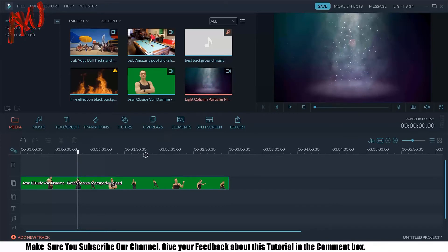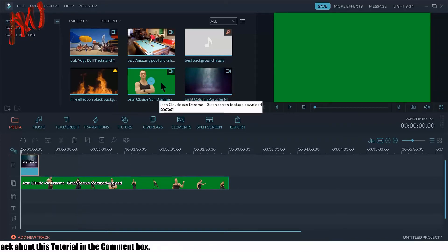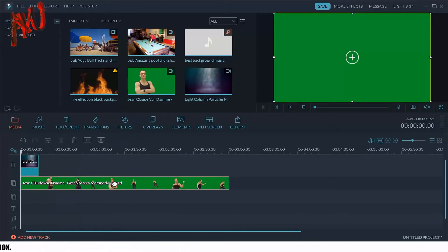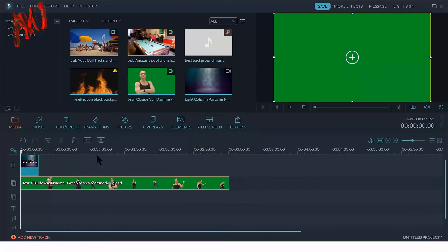I am selecting the background clip and dragging it here. Remember: the video whose background you want to remove must be kept in the second track of the timeline, like I am keeping this one here.